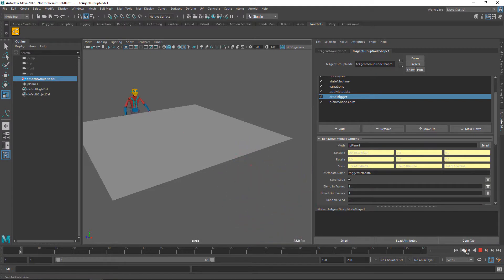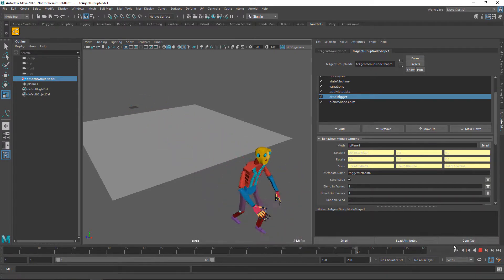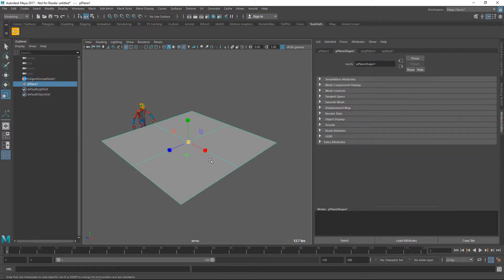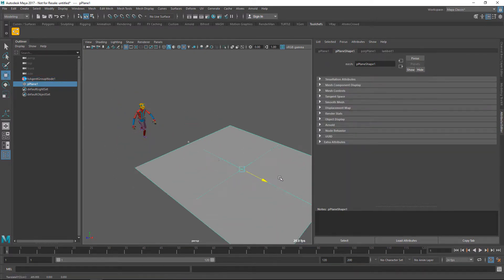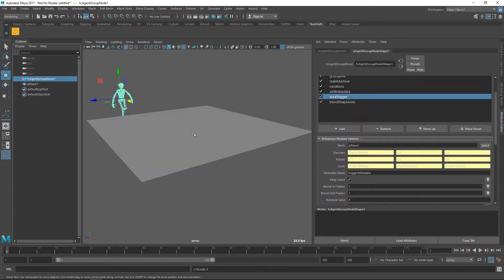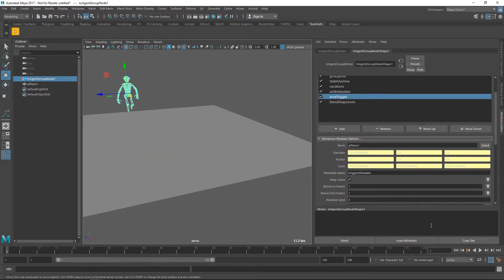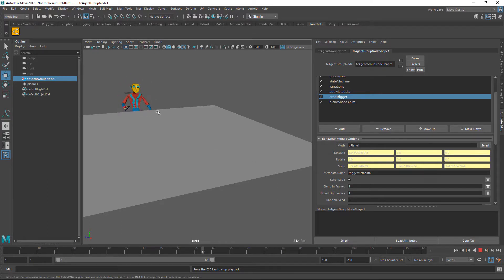Now if I rewind and press play, you can see that whenever the agent enters the plane it will start animating the blend shapes. No blend shapes outside, and now the blend shapes are being animated once inside the plane.